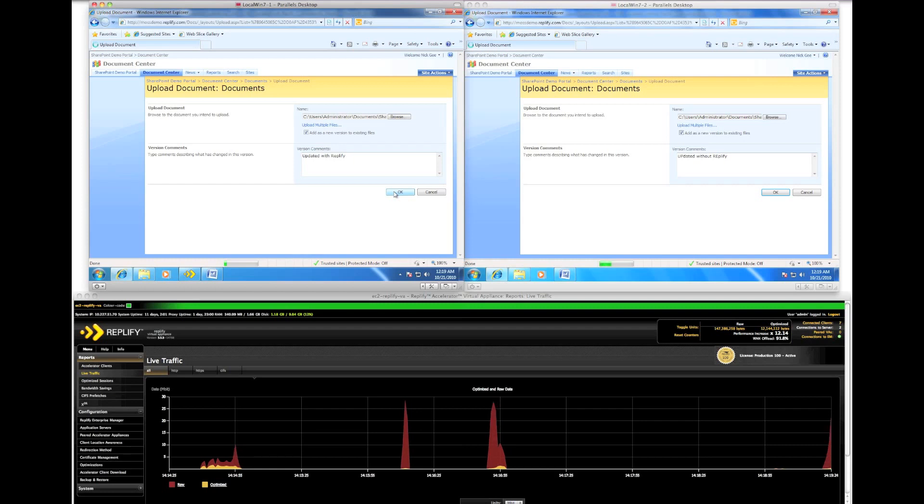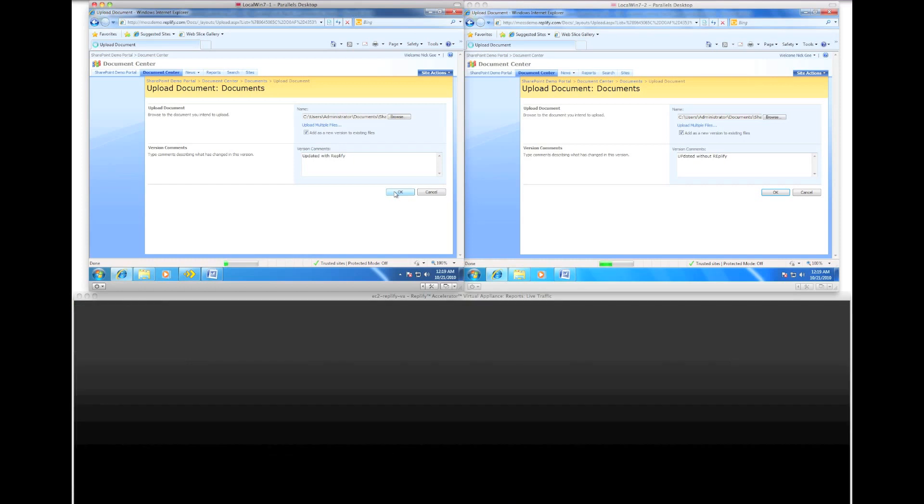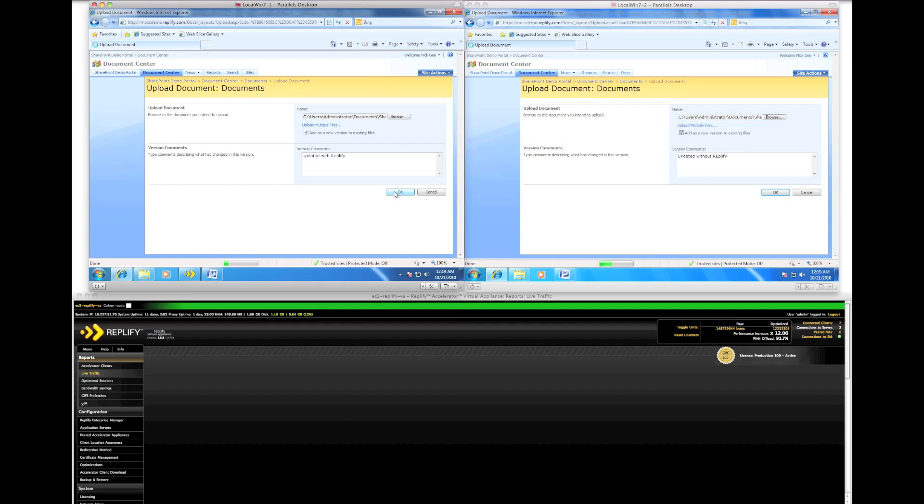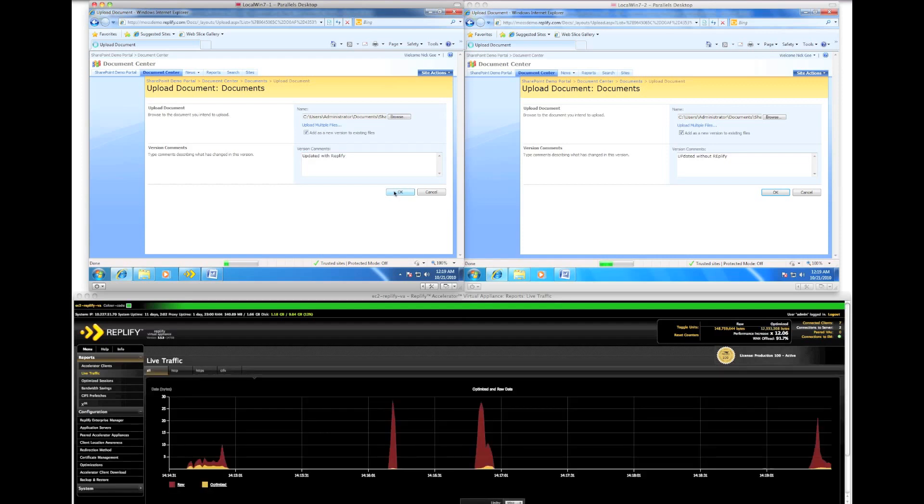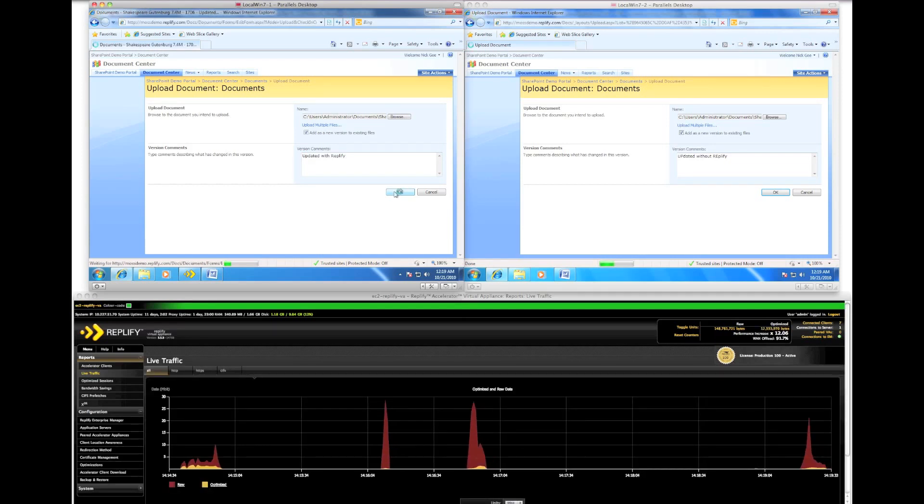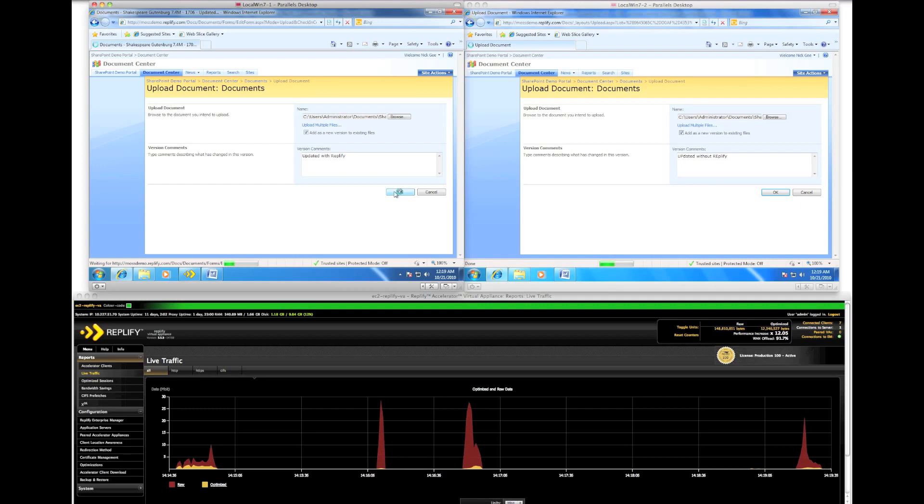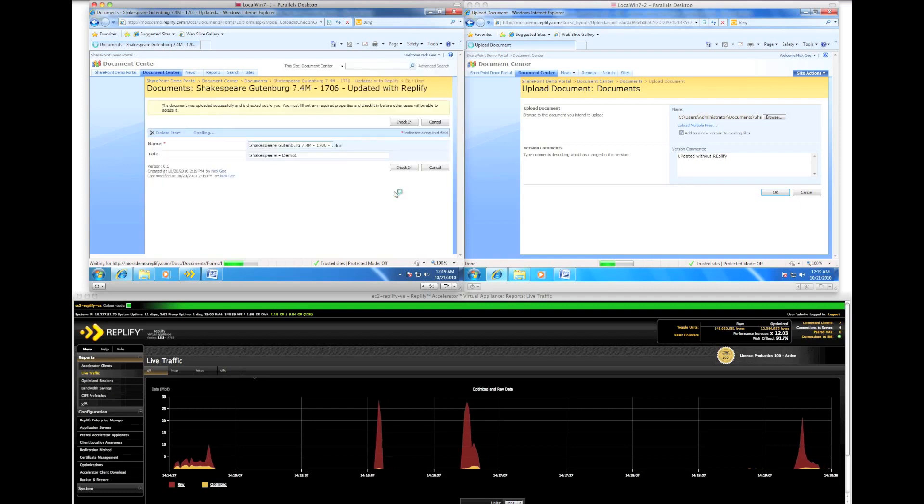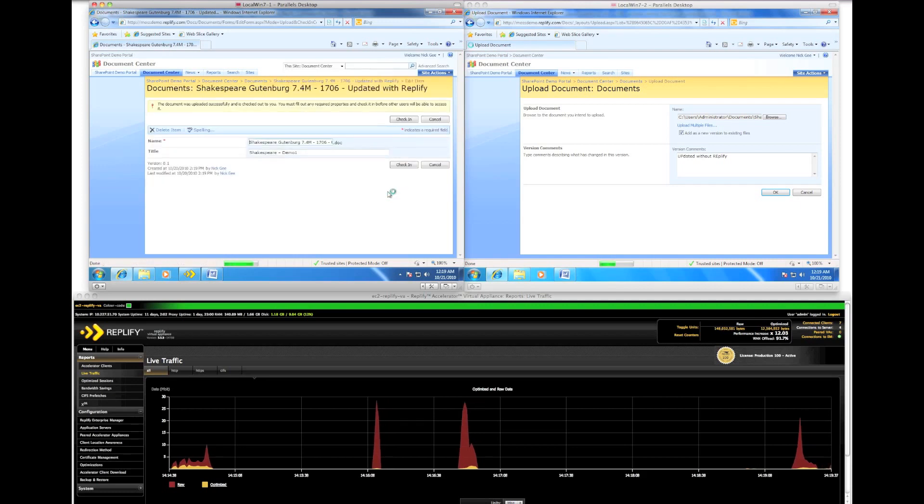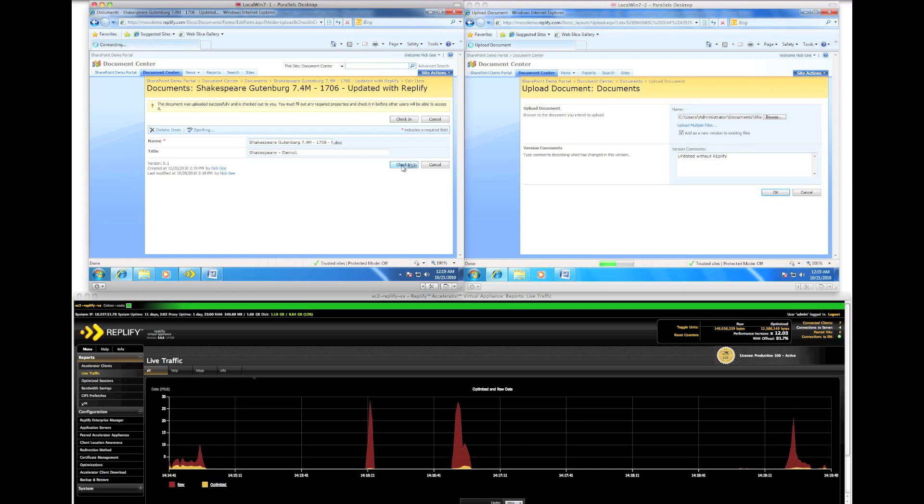We can immediately see the RepliFi throughput statistic showing us a large amount of optimization for the upload. And there we have the SharePoint client has completed the upload. Finally, check it in.